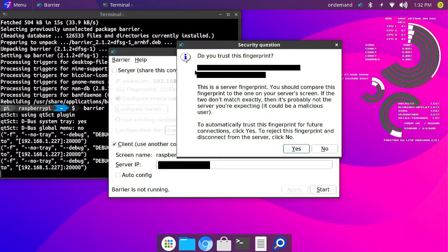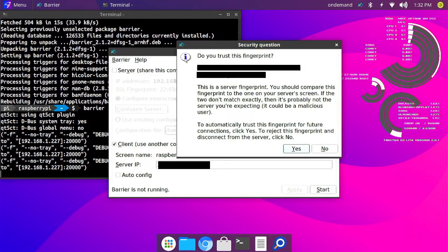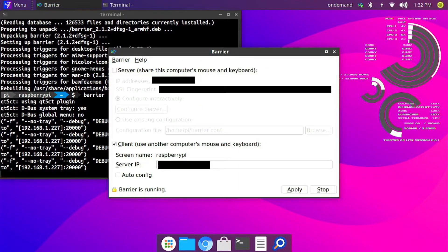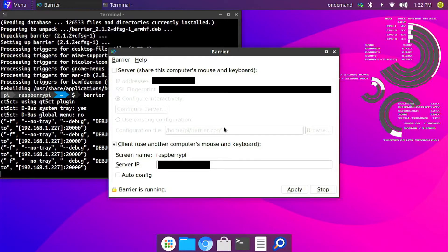Just make sure the letters and numbers here are the same as the one on your laptop. And once you have confirmed that, click on yes. And that's it. Now you can use your laptop's keyboard and mouse to control your Raspberry Pi.